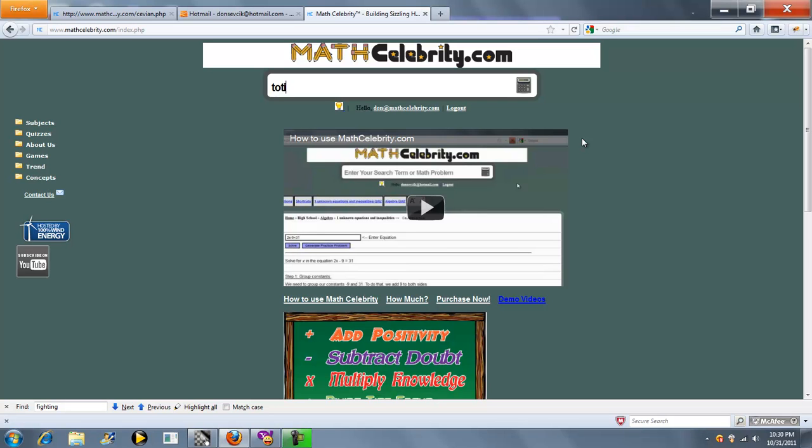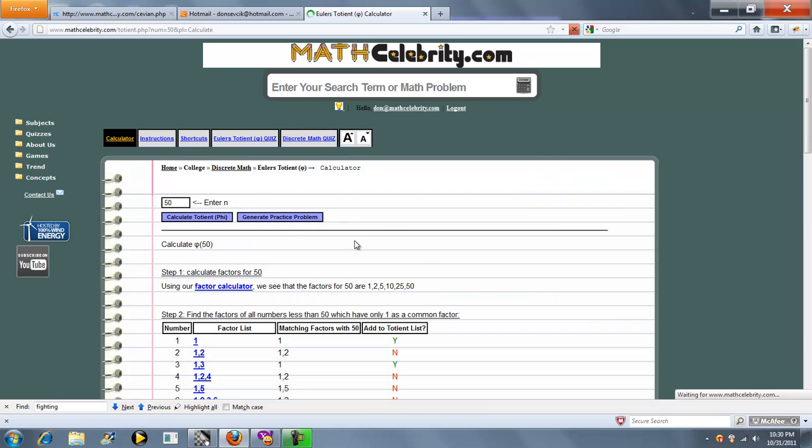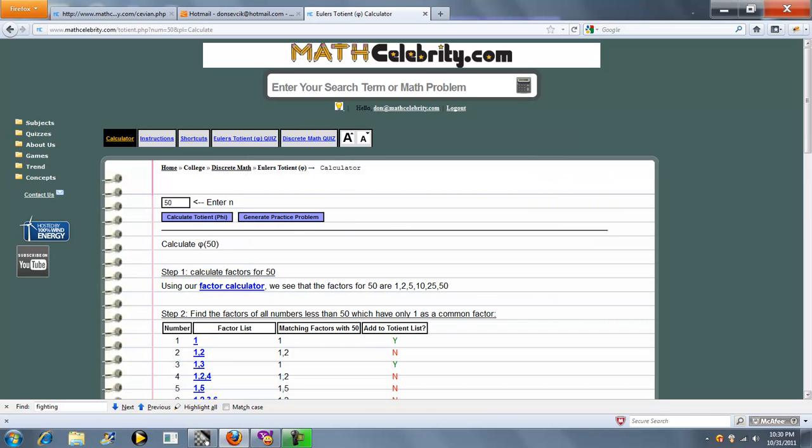You would enter your problem something like totent of 50, or you could do phi 50. Press the calculator or return key, and we jump to our totent calculator.